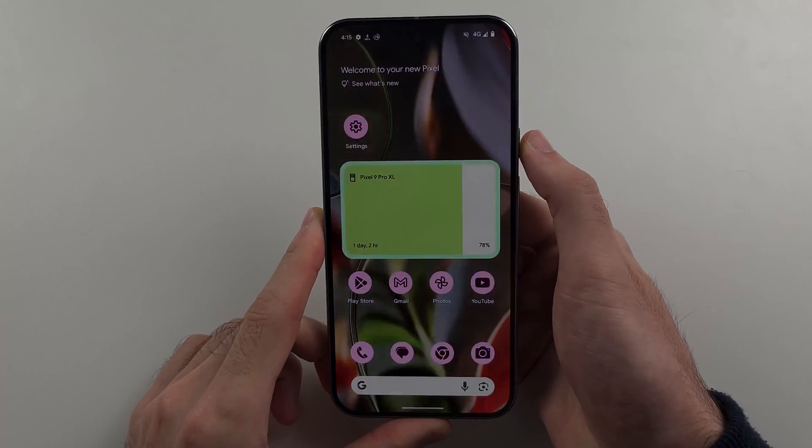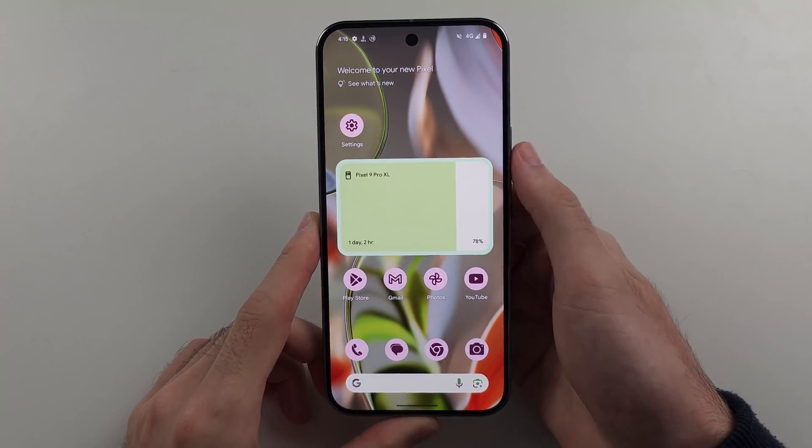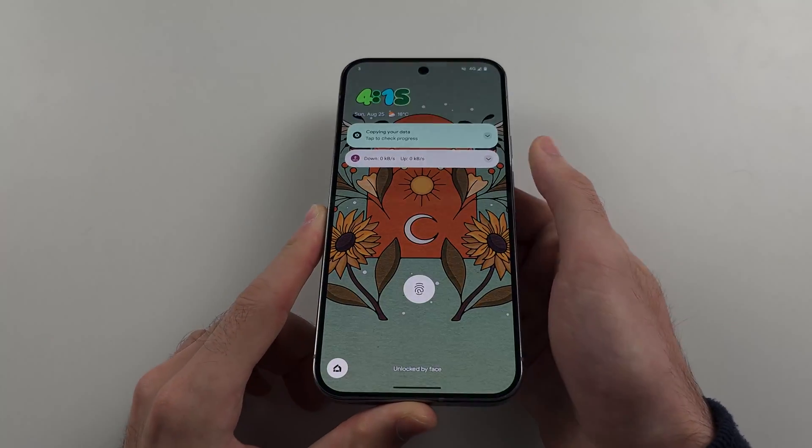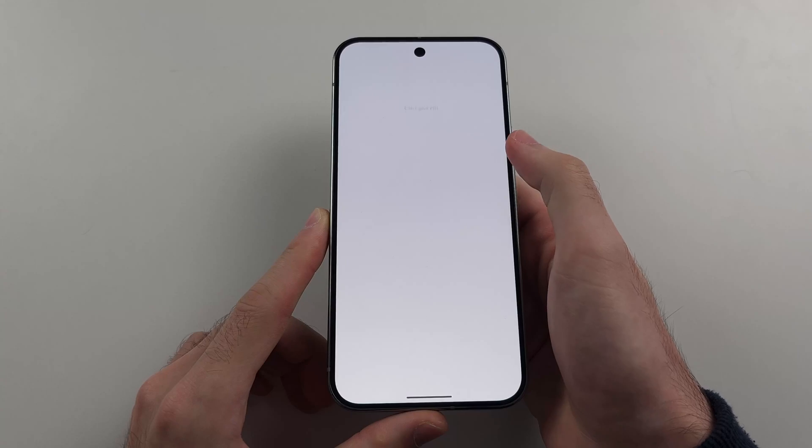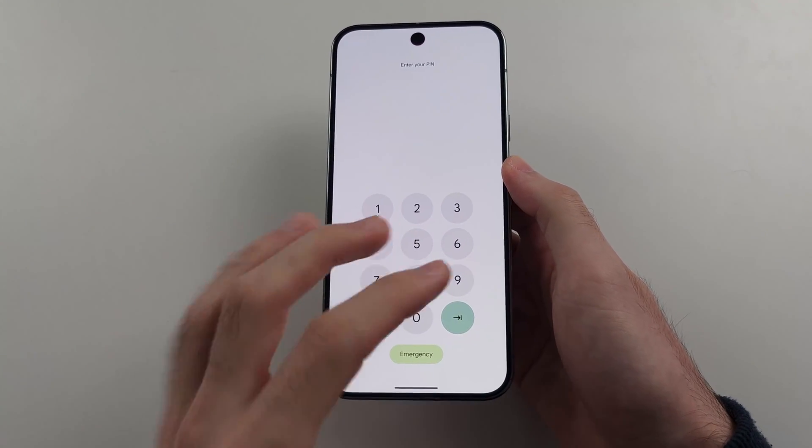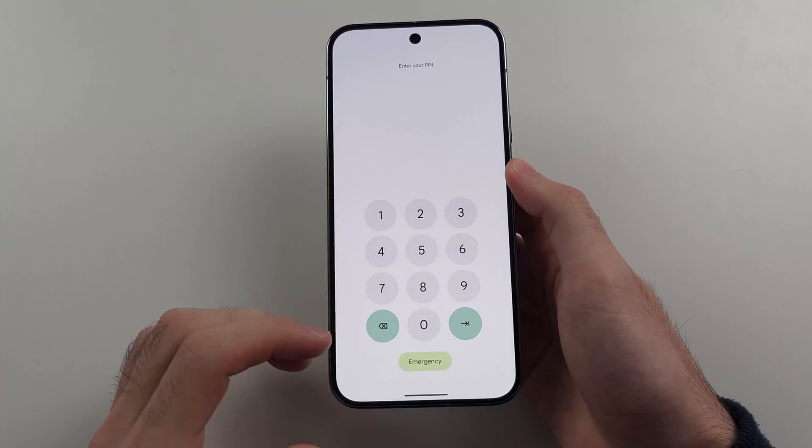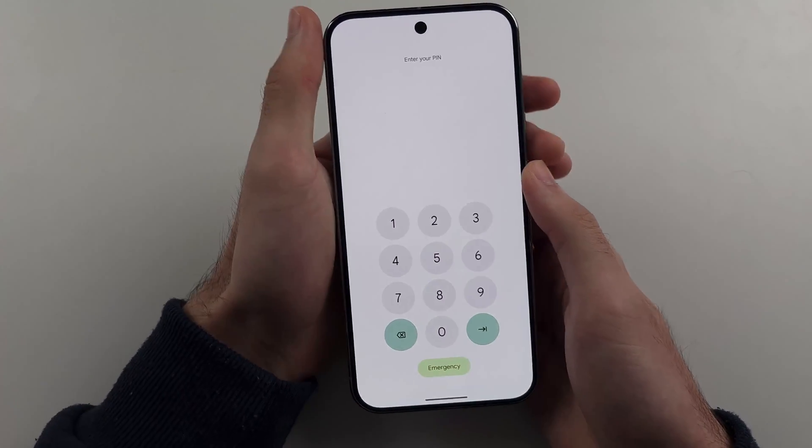However, what if maybe you forgot your passcode? So let's say you forgot your passcode or you just can't use the touchscreen. Well, then we need to initiate a hard reset.